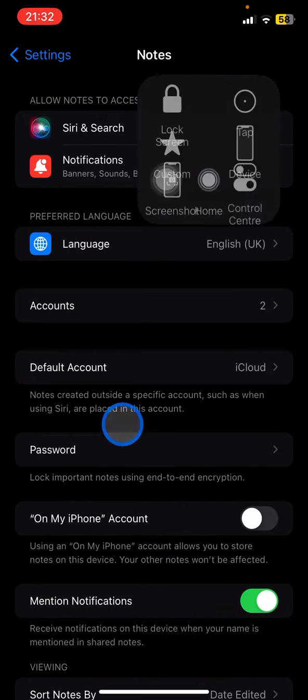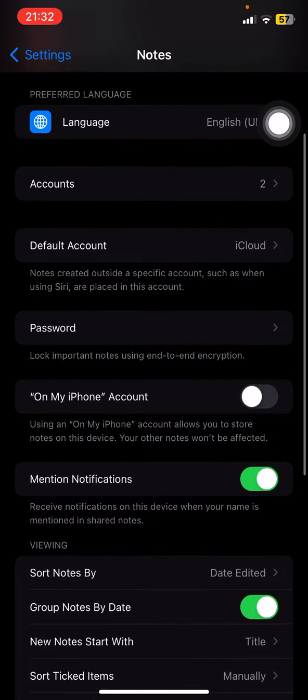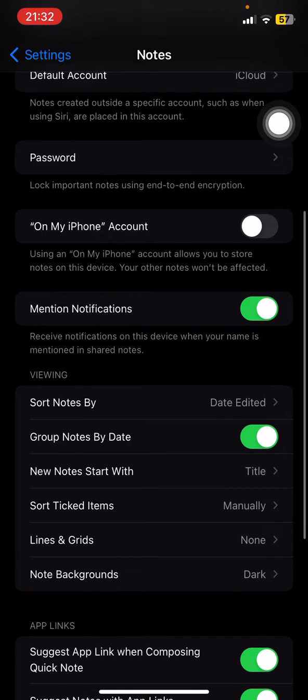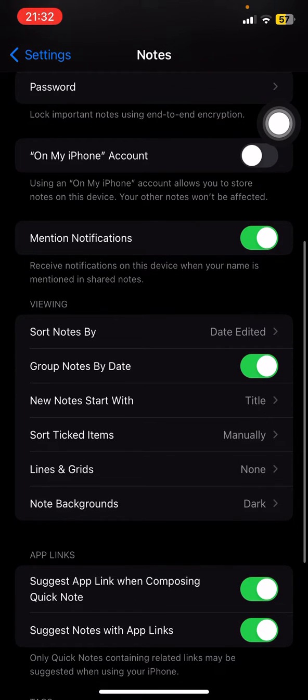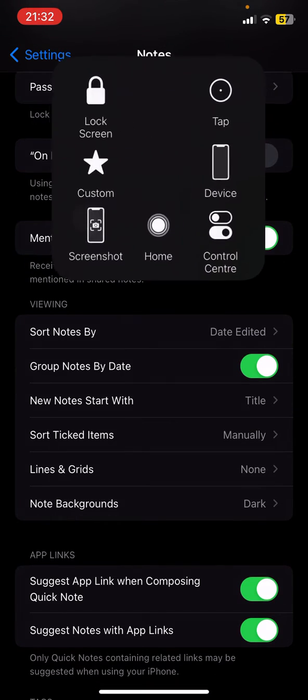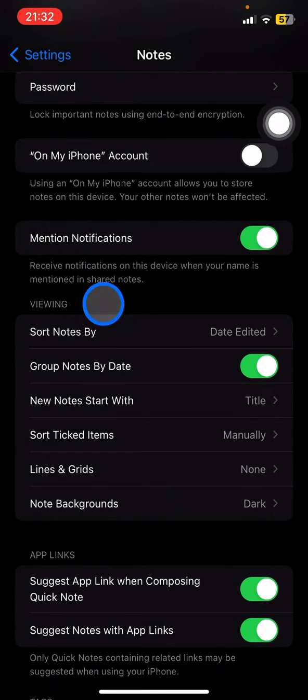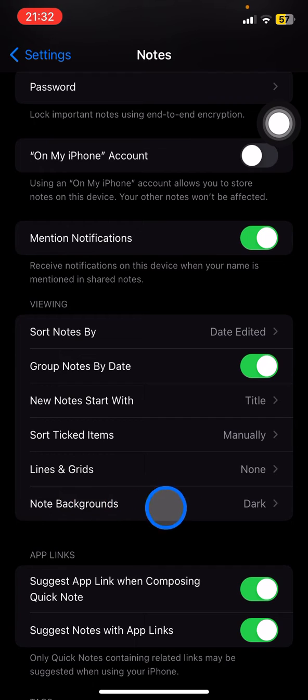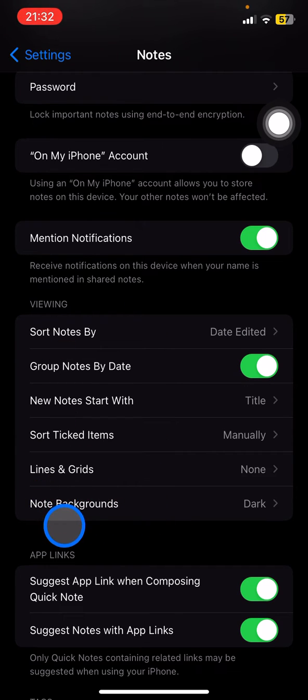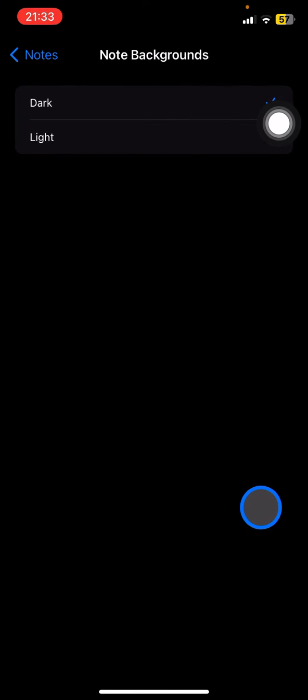The next thing you need to do is just scroll down again until you see this 'Viewing' section. The last line of this box will be 'Note Backgrounds,' so you just need to click it.